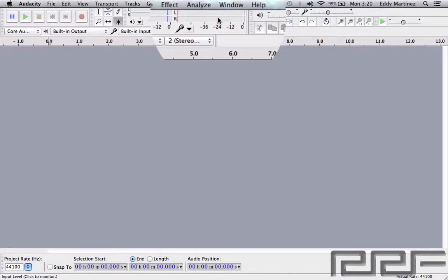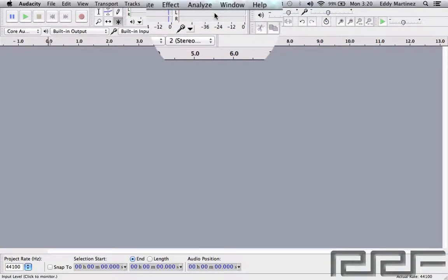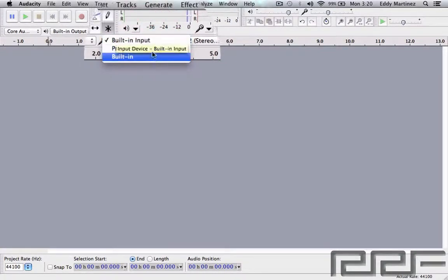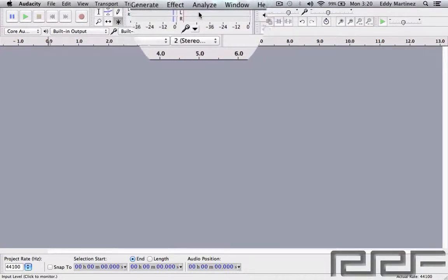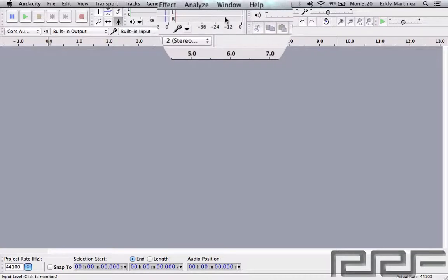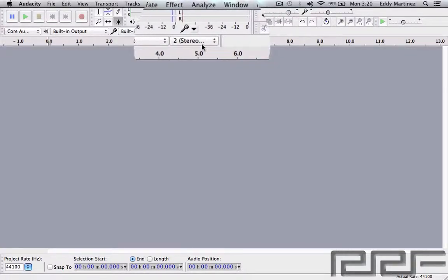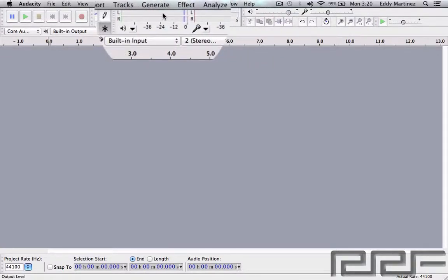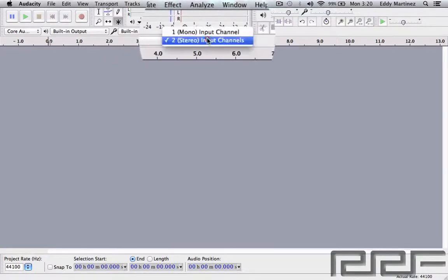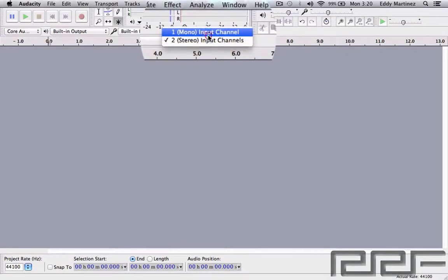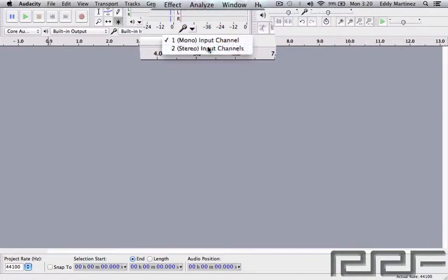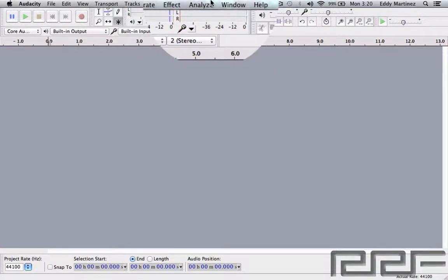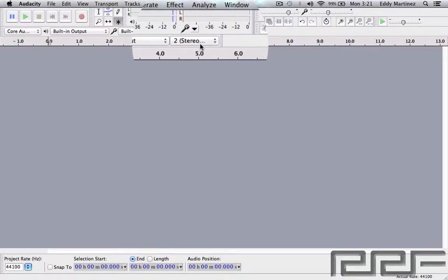The next section is our audio input. If we have an interface, we'll be able to choose that interface right here. For now we're just going to keep it in built-in input. We're going to be able to see exactly how loud the sound going into the computer is by using these meters. We have a left and right option for our stereo options, and we also have a mono input channel as well.